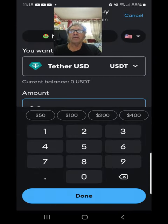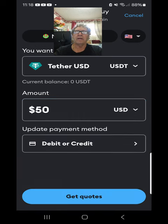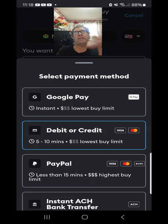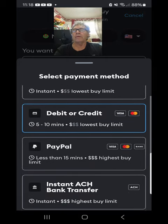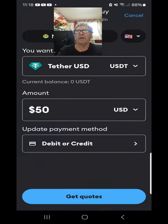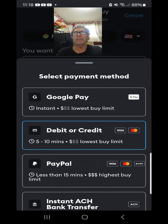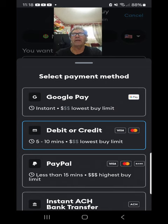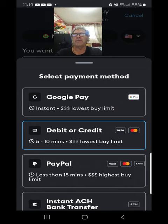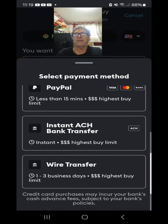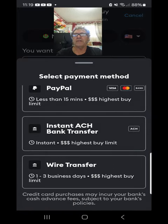Click in the amount you want to buy, then pick which payment method you want to use. It depends on what part of the world you're in — you might have different options. You can go with Google Pay, and even within that there might be different options: debit or credit, PayPal, instant transfer, or wire transfer.